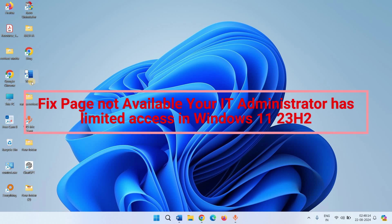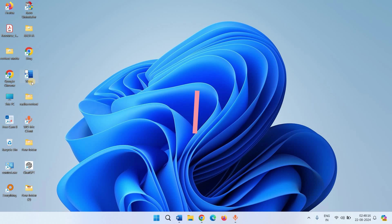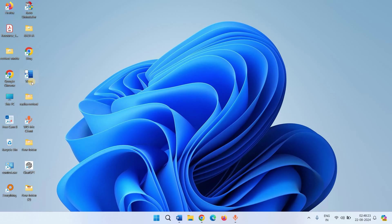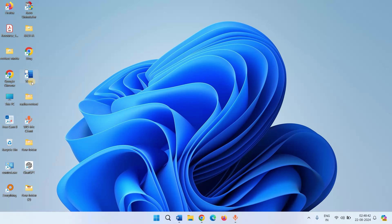How to fix 'page not available, your IT Administrator has limited access' in Windows 11 23H2. Hello friends, when opening the Windows Security App, you may encounter this error. There is a simple trick to fix this issue.